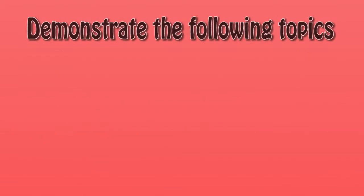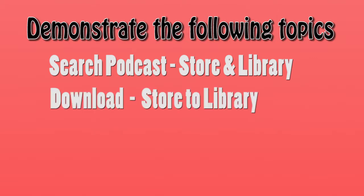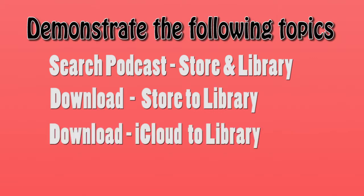This tutorial will demonstrate how to search for podcasts in the iTunes store and the iTunes library, to download a podcast from the iTunes store into the iTunes library, to download a podcast from the iCloud into your iTunes library,